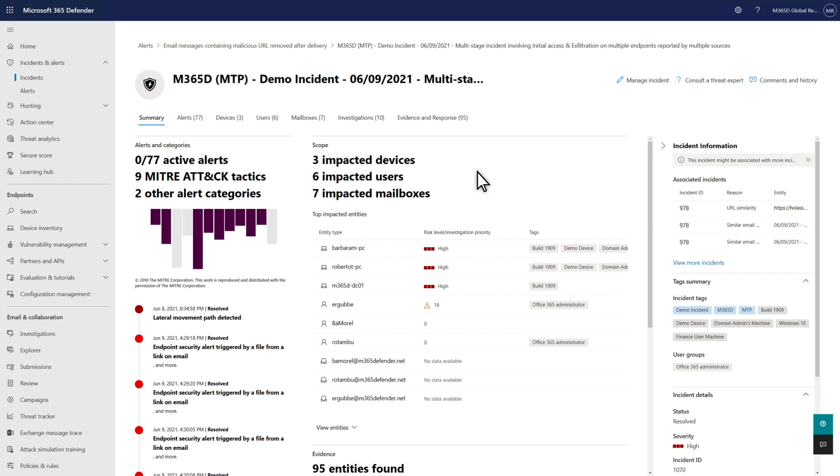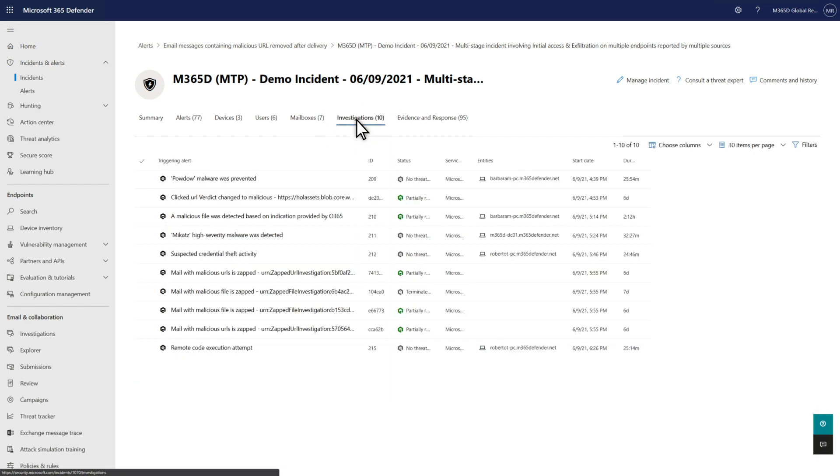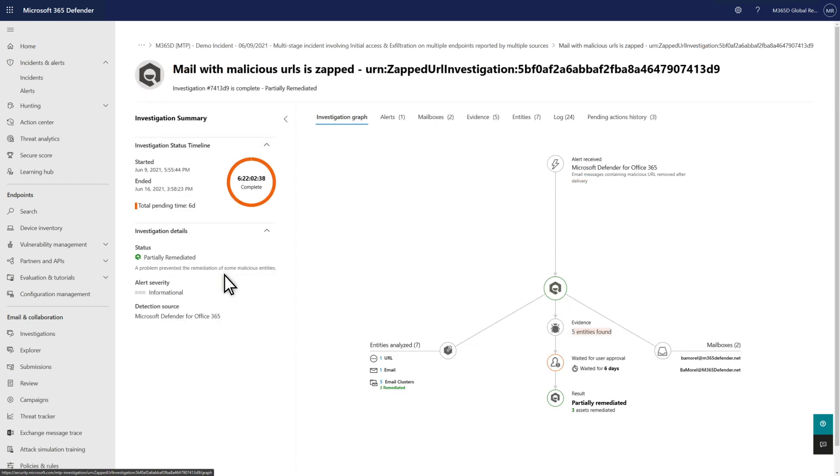You'll also run across ZAP during your incident investigations in Microsoft 365 Defender. For example, this incident contains an automated investigation titled 'Mail with malicious URLs is zapped.' The investigation was started by an alert about ZAP removing an email after delivery.